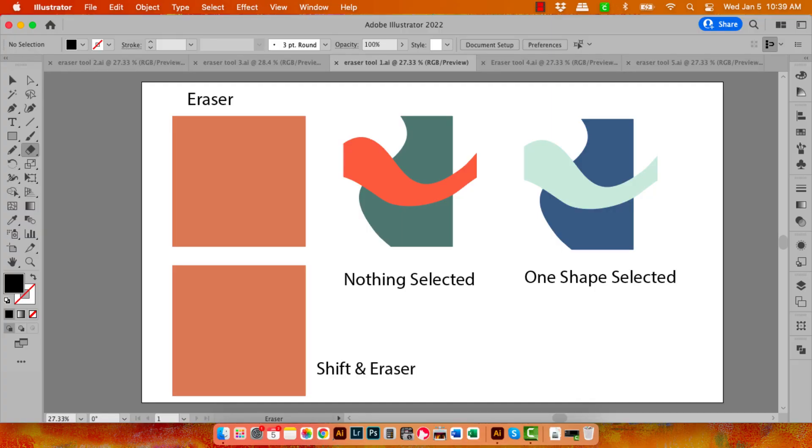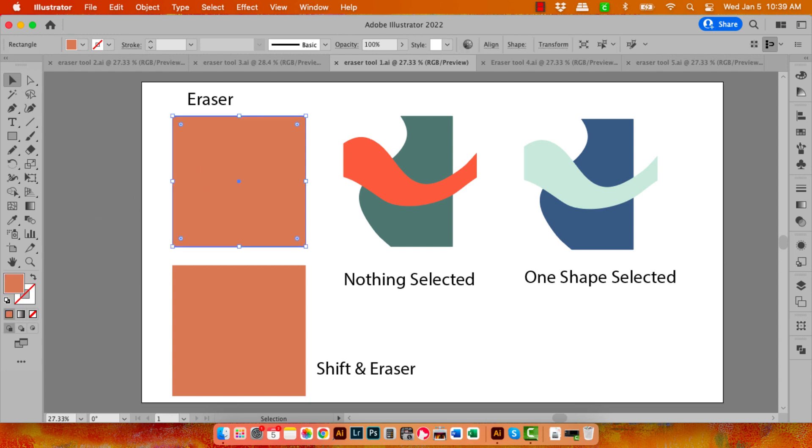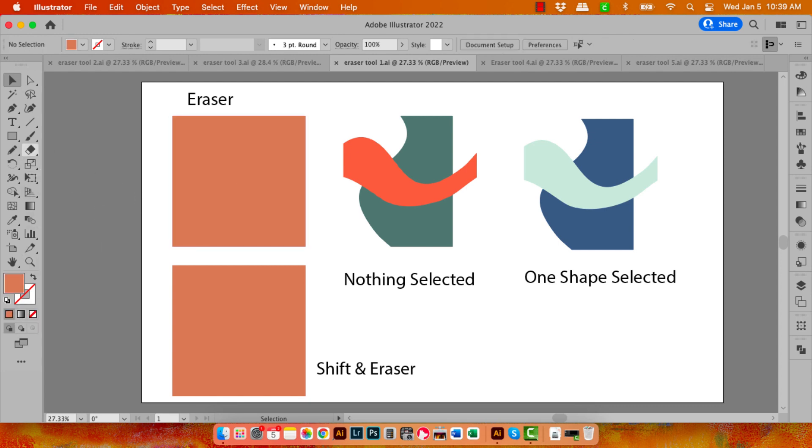Now it turns out that the Eraser tool has some secrets and we're going to look at those. We'll start with this shape up here, which is just a regular rectangle filled with a color and no stroke. The Eraser tool sits here in the toolbar and shares a position with the scissors and knife tool.